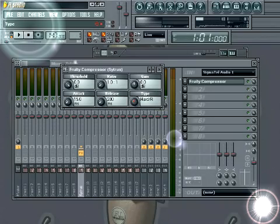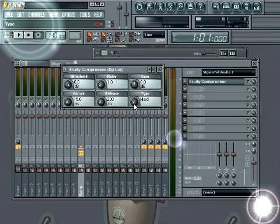Let's look at some of these choices. Hard, medium, vintage, hard R, medium R, vintage R, soft R. The R stands for release, so it's going to affect the release. The ones without that really are just affecting the attack.